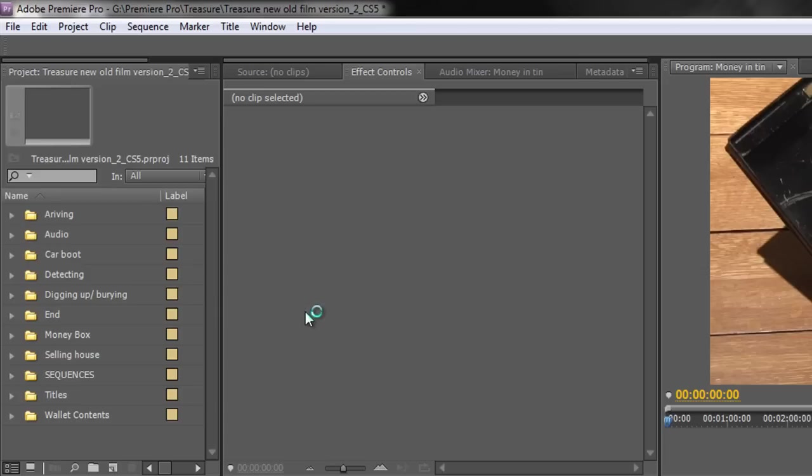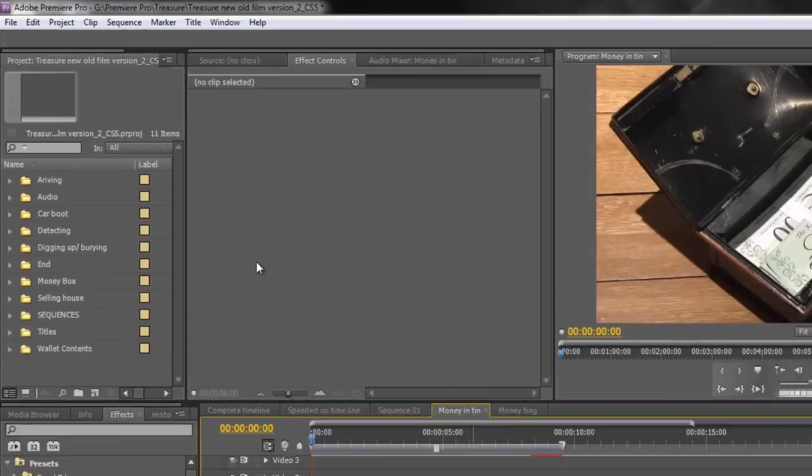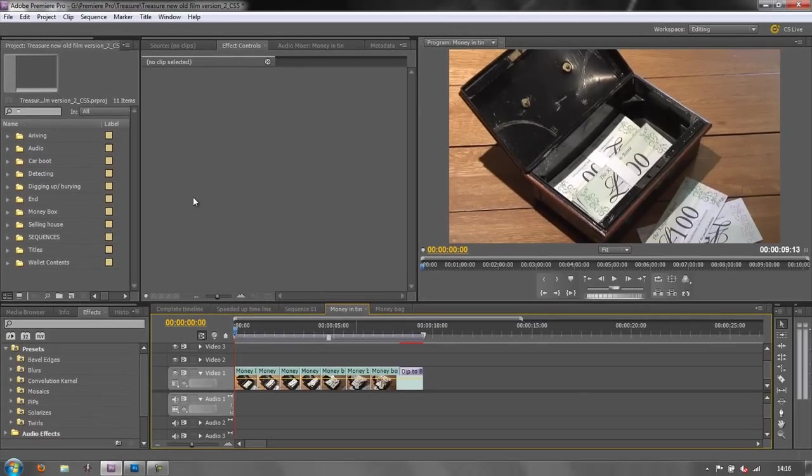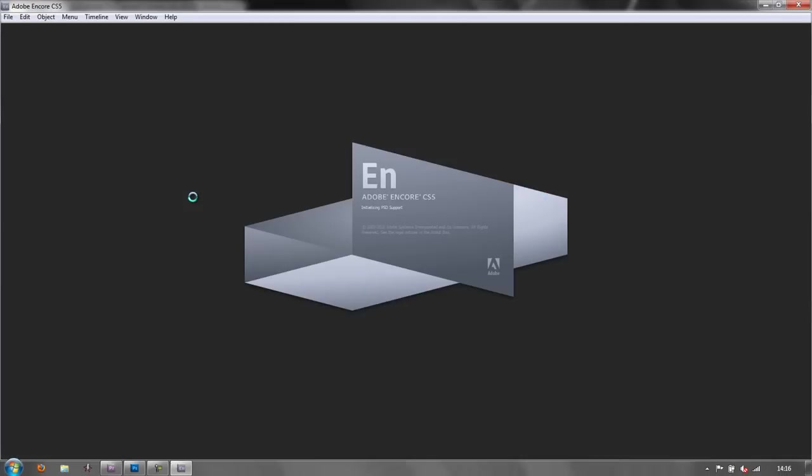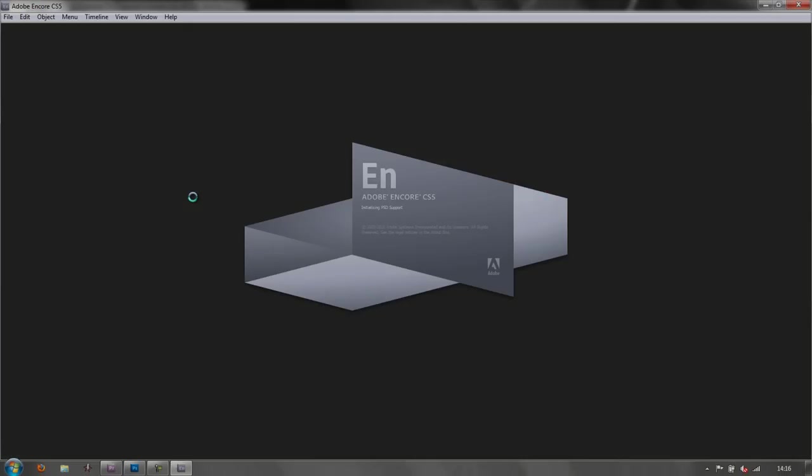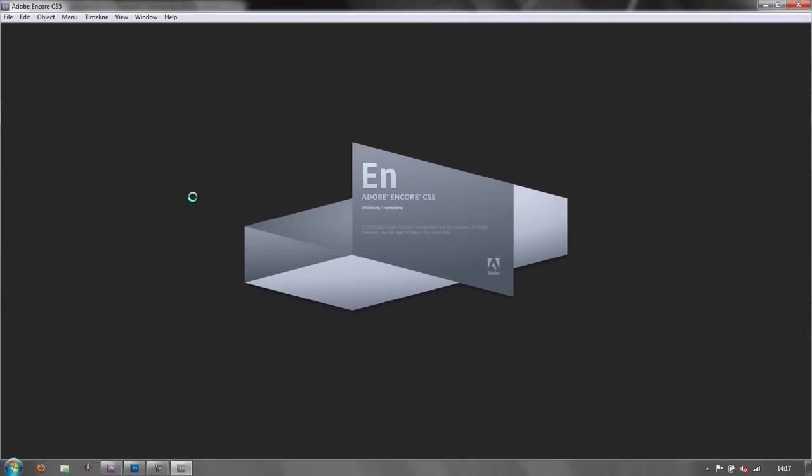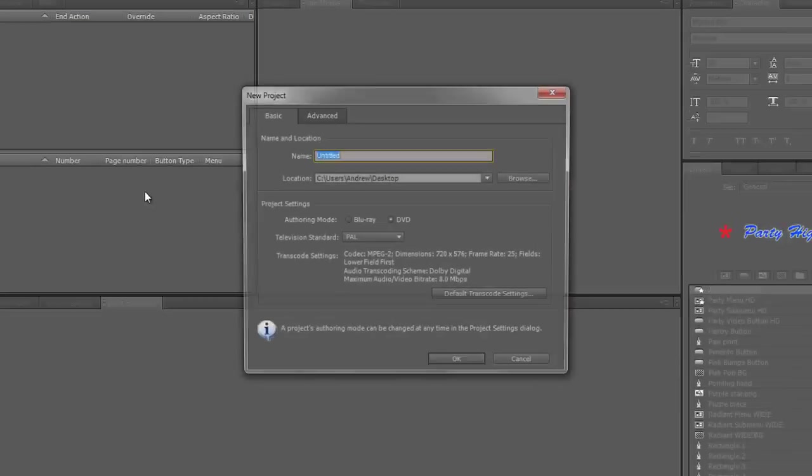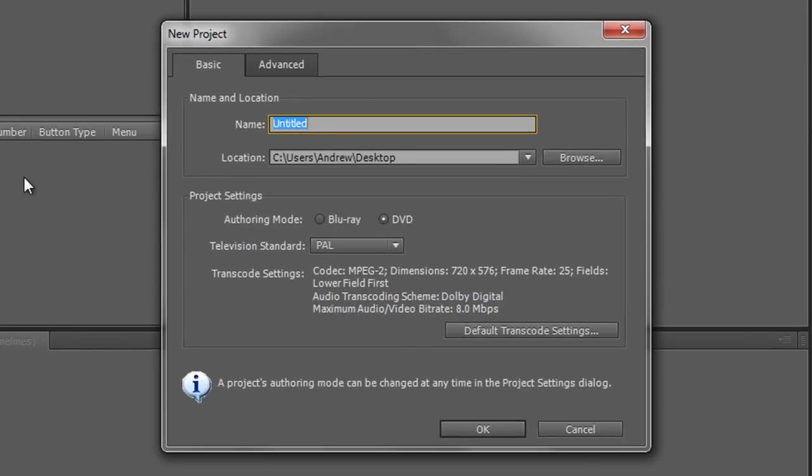Now this is going to take this sequence and it's going to open it in Encore and it's going to create a timeline automatically so that you're pretty much ready to go. You've got to wait for a minute while Encore opens and when Encore opens it comes up with this dialog box.